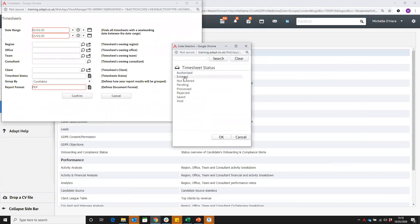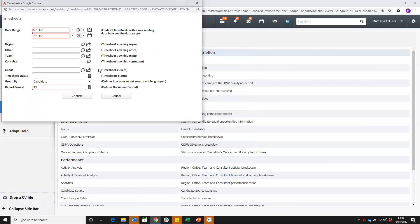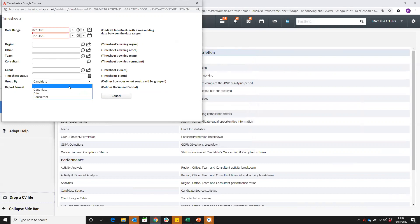Or those that you know you've got total hours on. You've then got an option to group by the candidate, client, or consultant. I think I'll leave that for now actually.